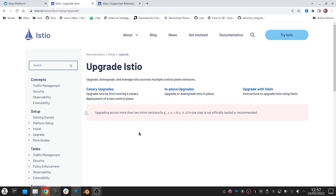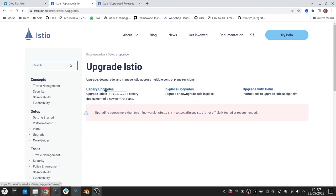In Istio you have two ways to perform an upgrade: you can do an in-place upgrade or you can do a canary upgrade where you deploy a second control plane with a different revision and you slowly move your workloads to this new revision. This gives you a chance to test the new revision and once everything is fine you can get rid of the previous one.